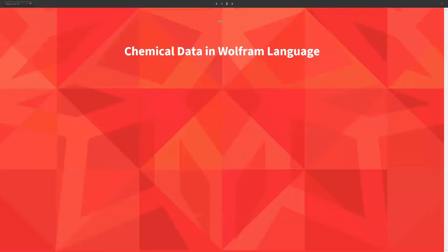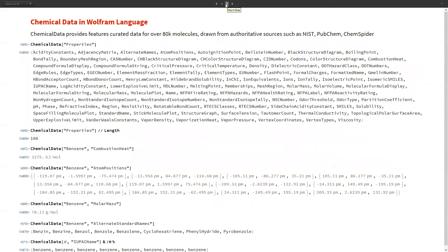Now let's discuss ChemicalData in Wolfram Language. ChemicalData provides data for more than 80,000 molecules drawn from curated sources. Just like ElementData, we get a lot of properties with ChemicalData as well, and the total count of these properties is 100.